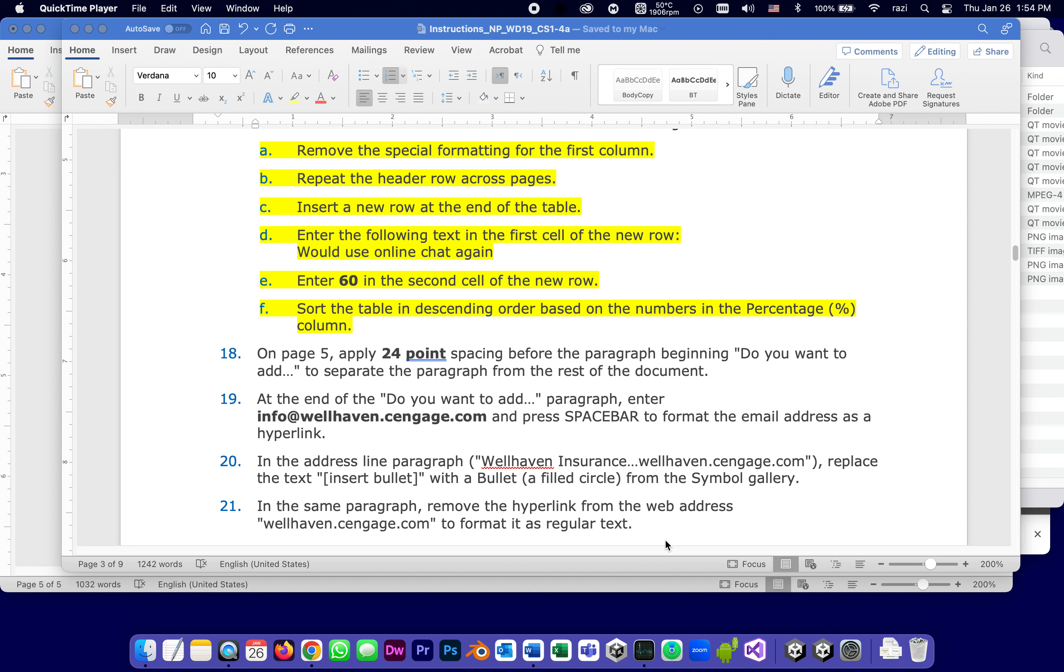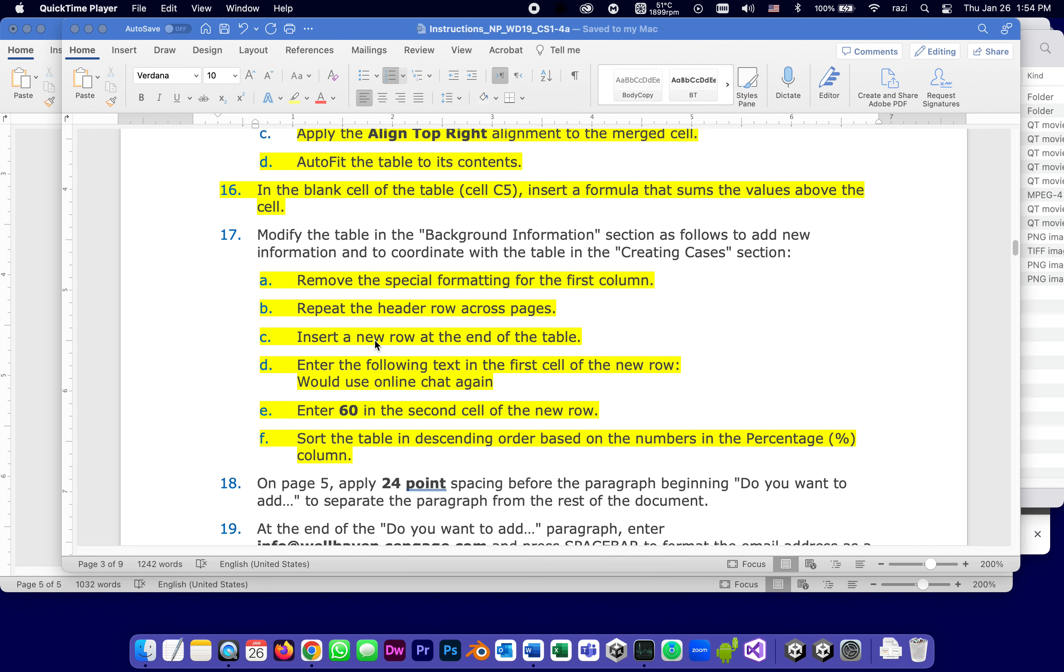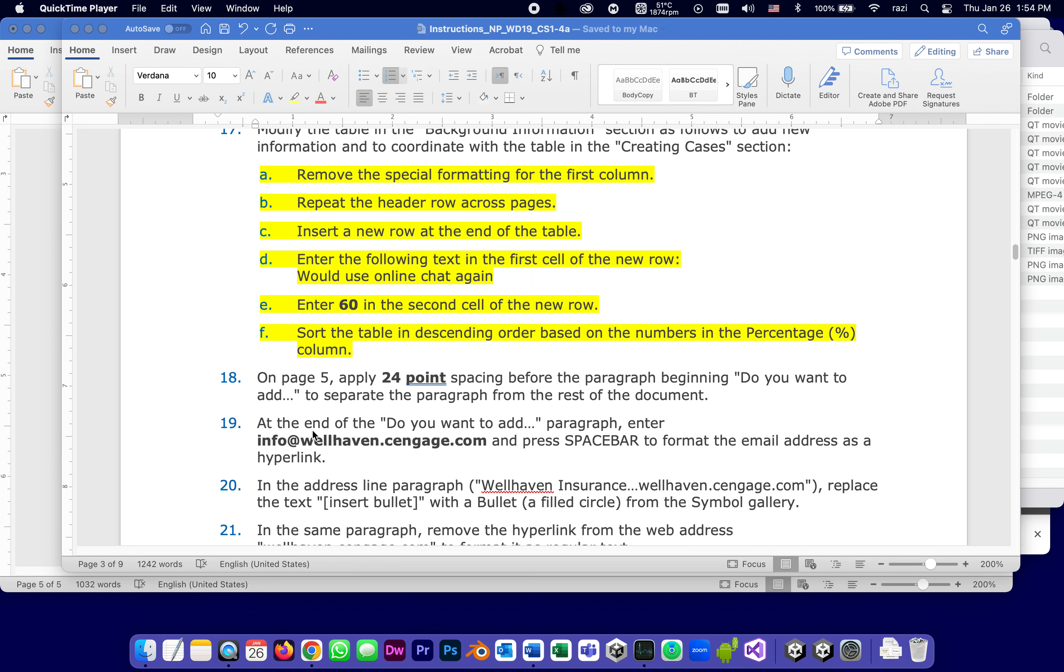This is going to be part 7 of the series of tutorials for completing the word capstone. In the previous part, we got as far as completing step number 17 in the instruction, so we're up to step number 18.